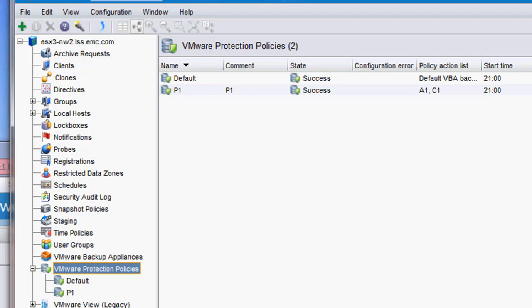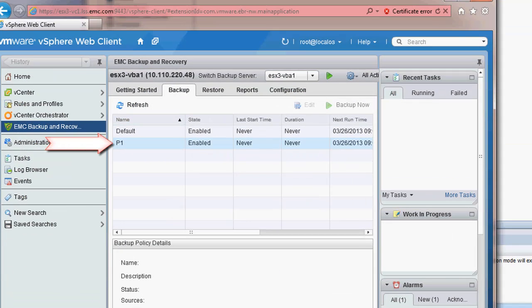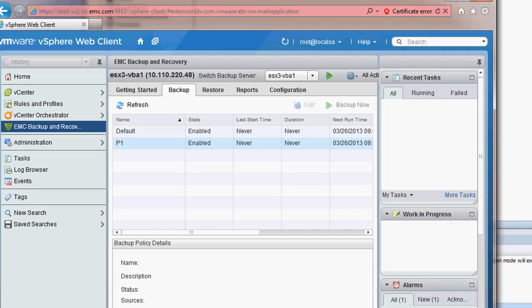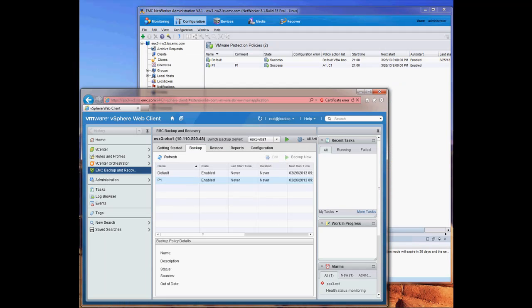Now we will go into the vSphere web client and you'll see that the NetWorker policy that was created by the NetWorker administrator was automatically pushed and is visible through the EMC backup and recovery plugin. No action was required by the VMware admin. This shows seamless integration between NetWorker and VMware vCenter.